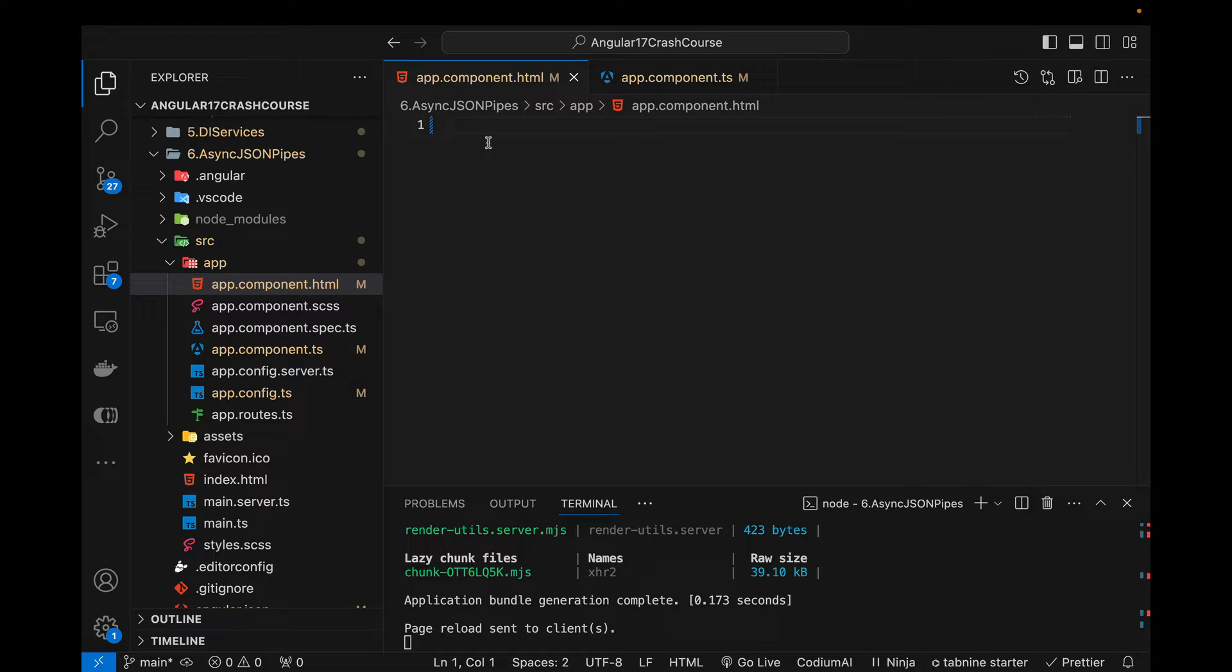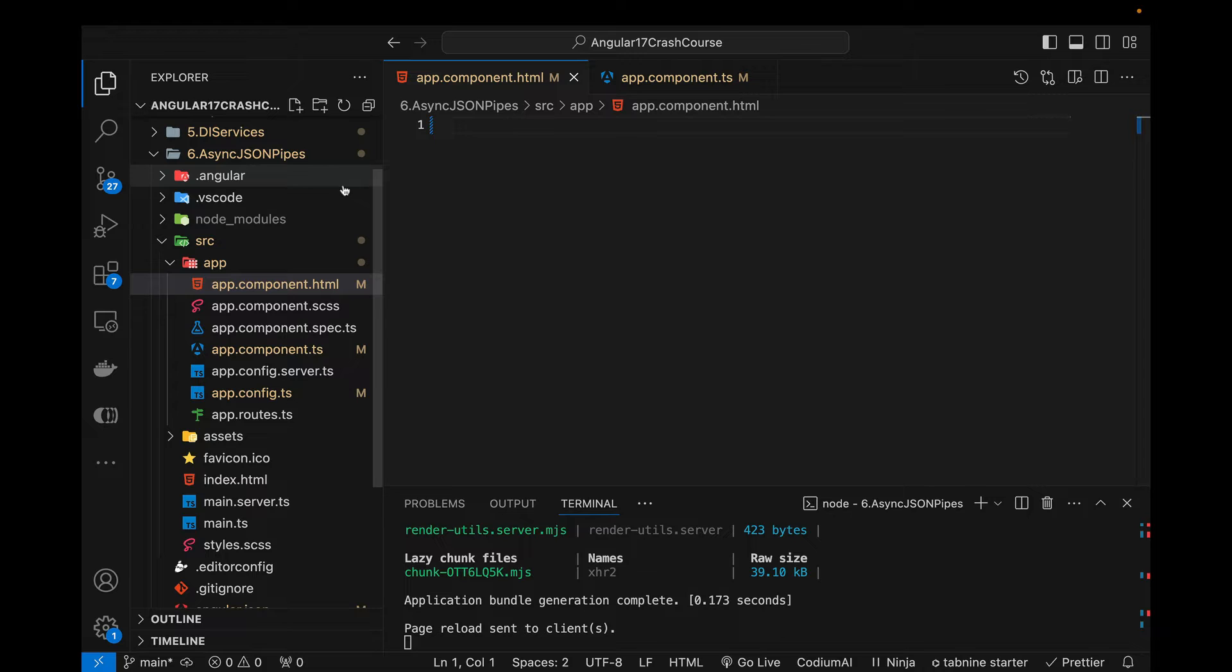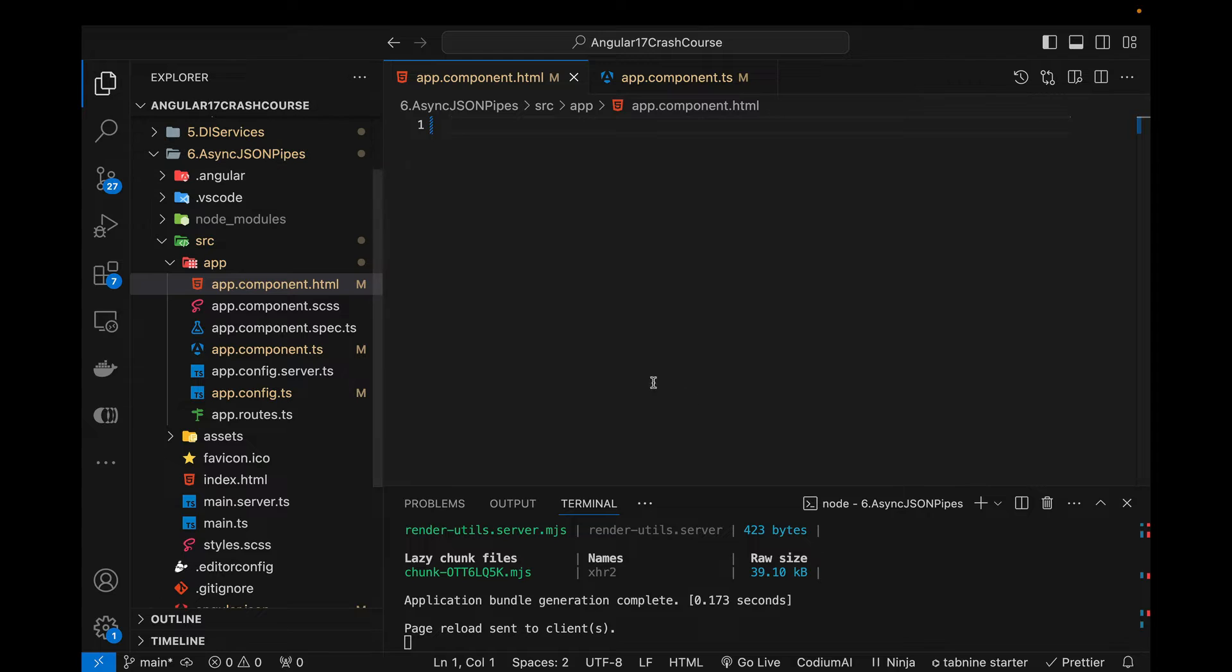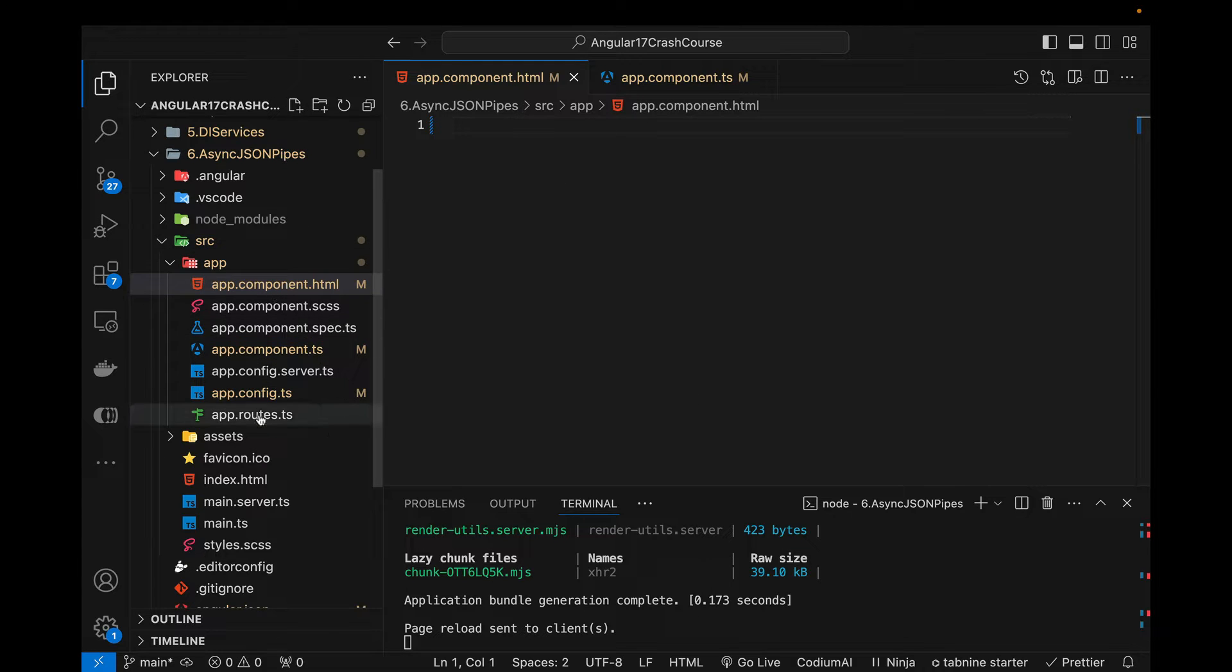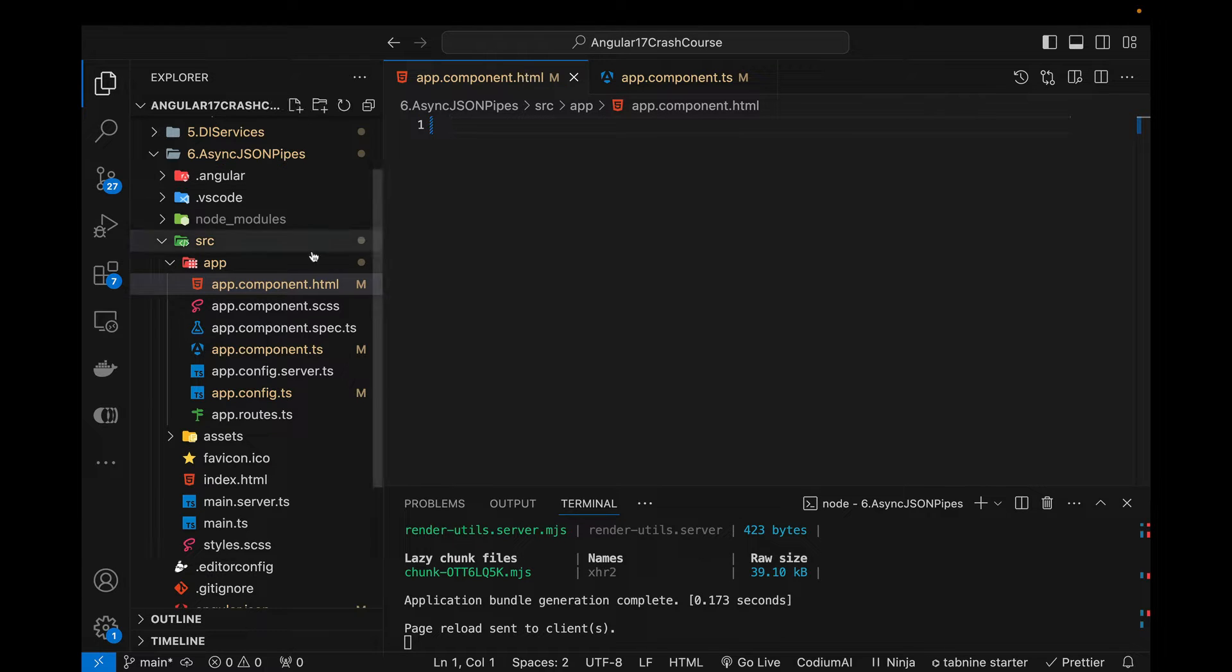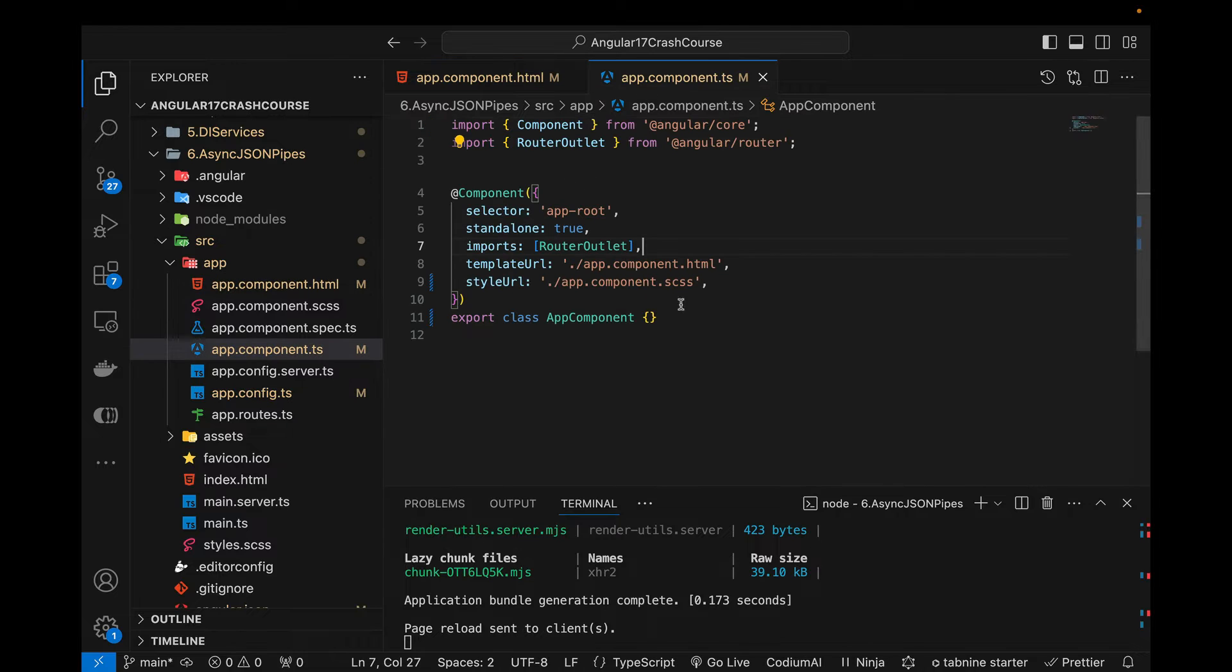So I've already created this empty Angular 17 project with the name async json pipes. It contains nothing except the default files which gets created when we create a new Angular 17 project. So currently HTML file of this app component contains nothing, this component contains nothing.